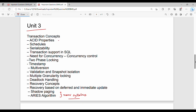Unit 3's first priority is ACID Properties: Atomicity, Consistency, Isolation, and Durability. Next, Serializability — there are two parts: Conflict Serializability and View Serializability. These are both important topics to cover in Unit 3.